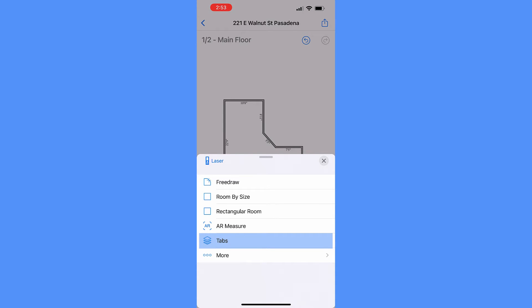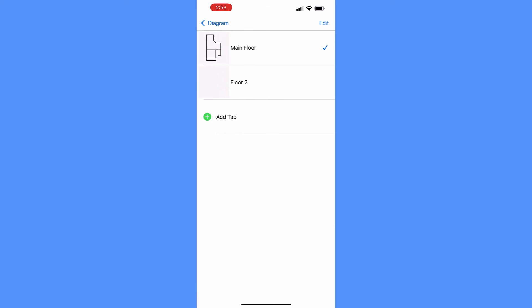The Tabs tool creates and manages multiple tabs when you need to organize multiple floor plans, apartment units, or layout variations.